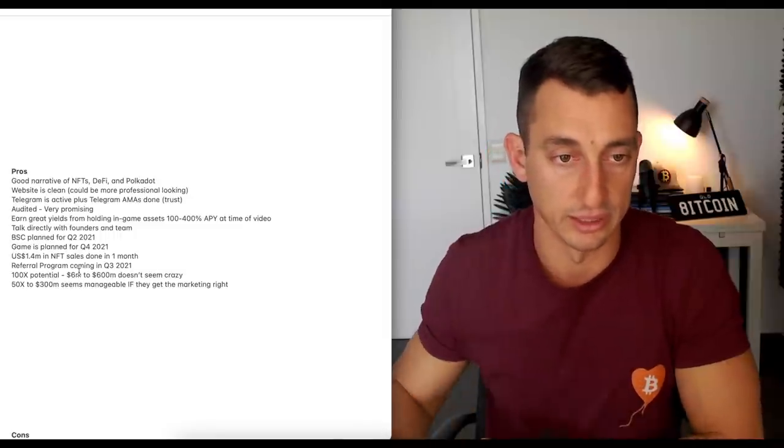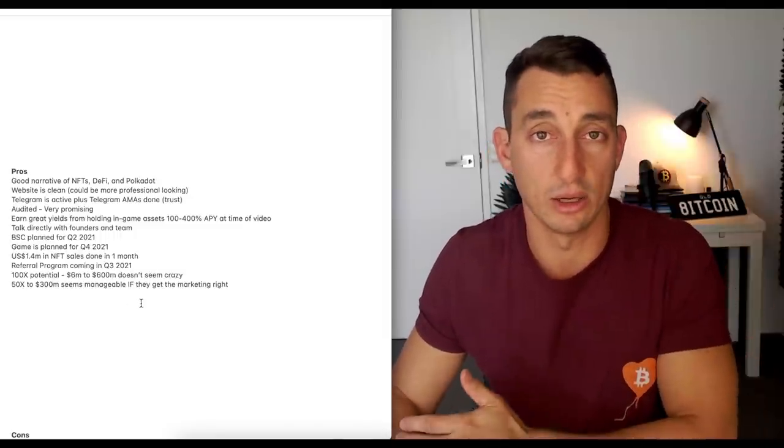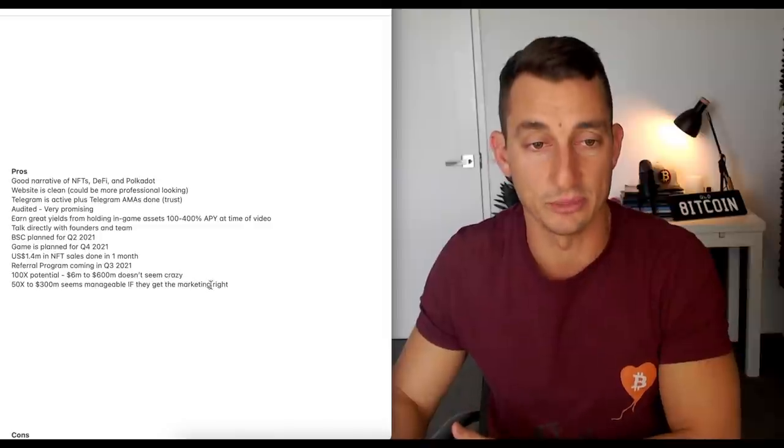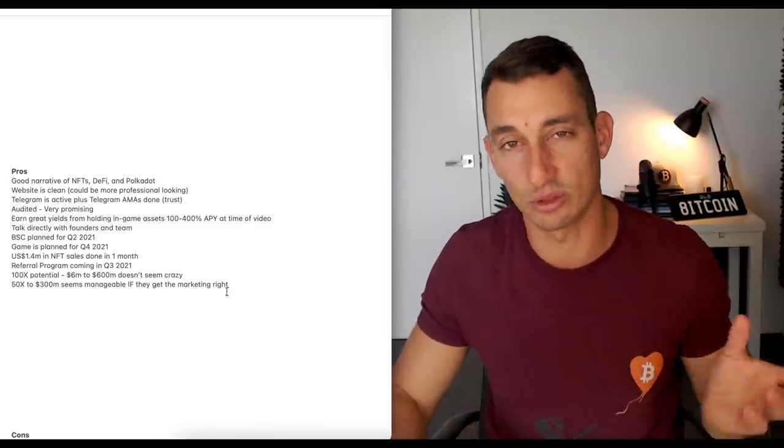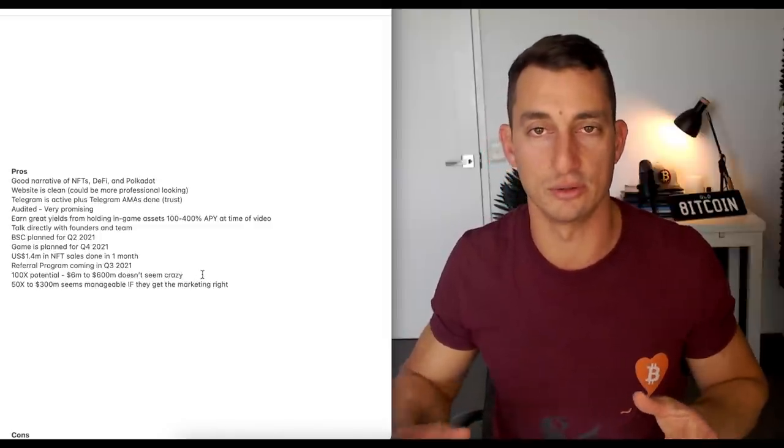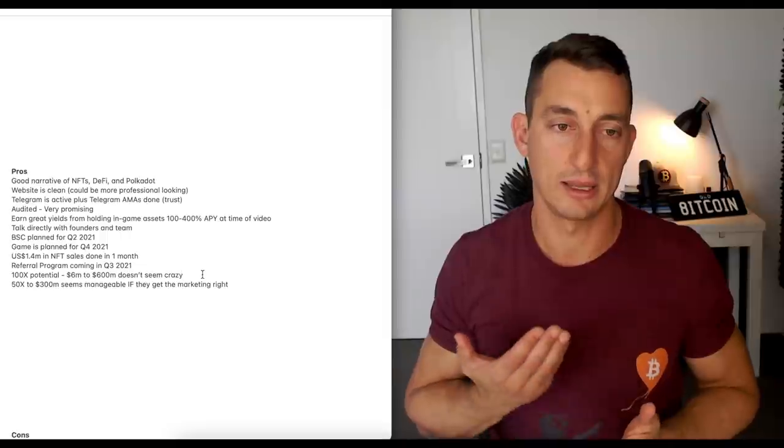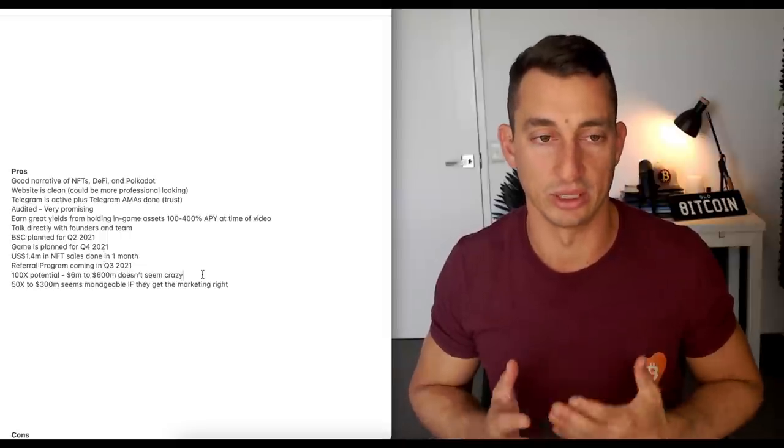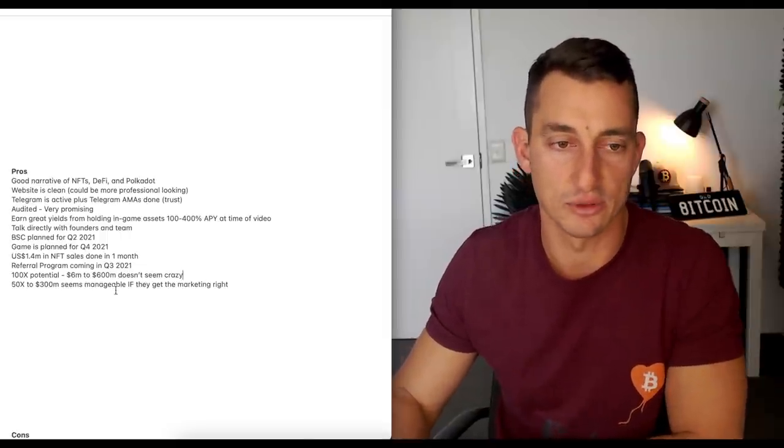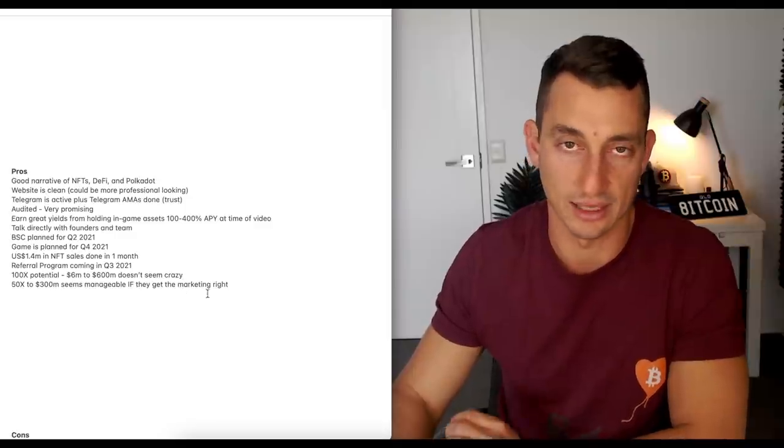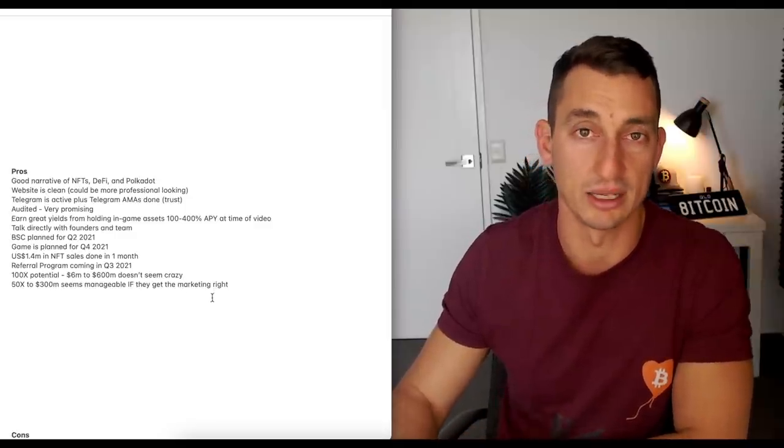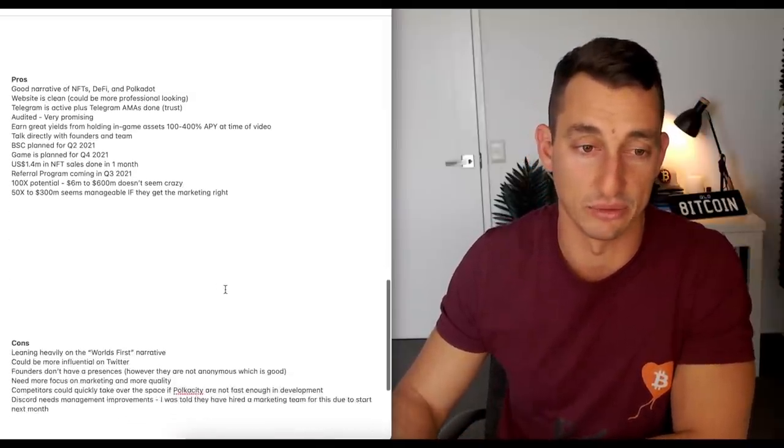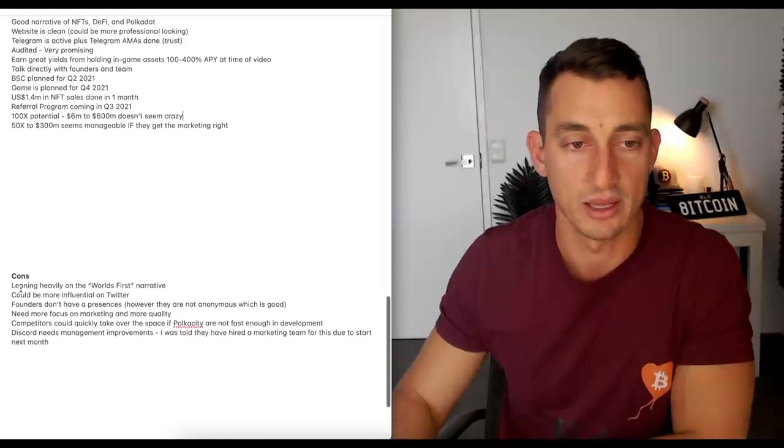So, this is what I've got here, looking at it from the beginning of the video. $6 million to $600 million. Doesn't seem crazy. I'm not going to bank everything on this. It's a small play. That's the way I'm looking at this. 50x, $300 million seems manageable if they can get the marketing right. So, that brings us over to some of the cons and then my final thoughts.